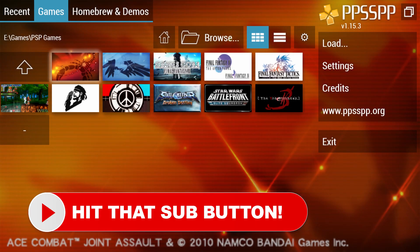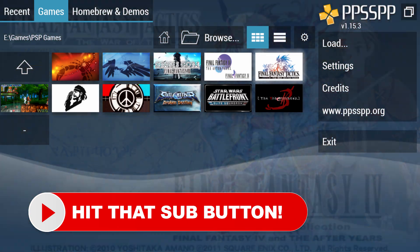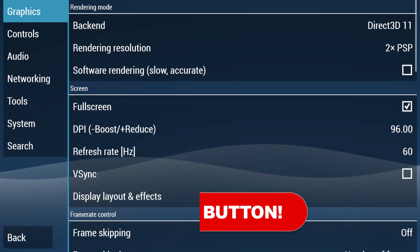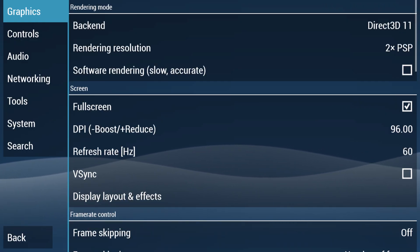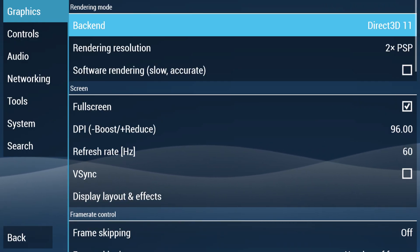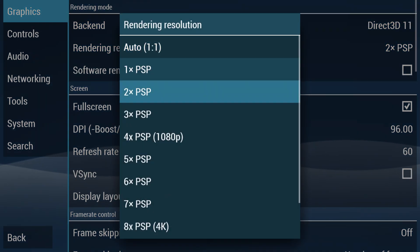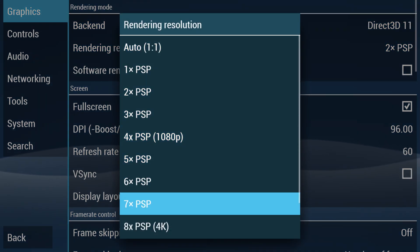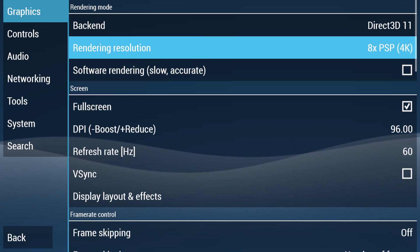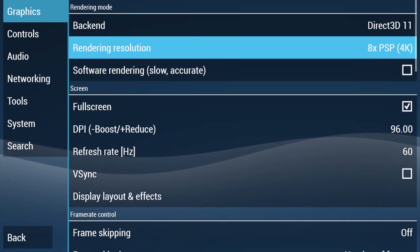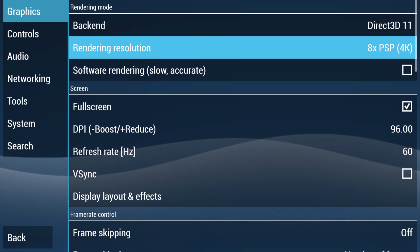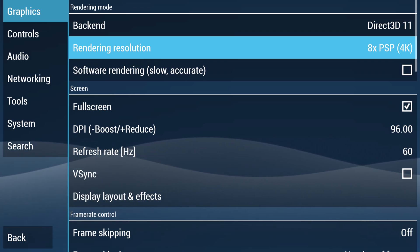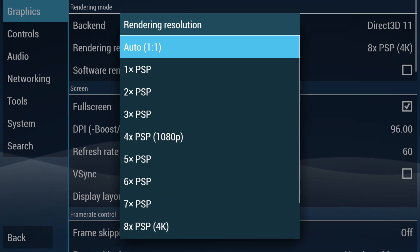But speaking of settings real quick, the Xbox Series X and S are powerful enough that if you want to change your rendering resolution up to a full 4K, you can do so without any real negatives for PSP emulation. The GPUs in these systems are more than powerful enough to handle 4K PSP games for the most part. If you run into one that does cause lag, just lower it back down.